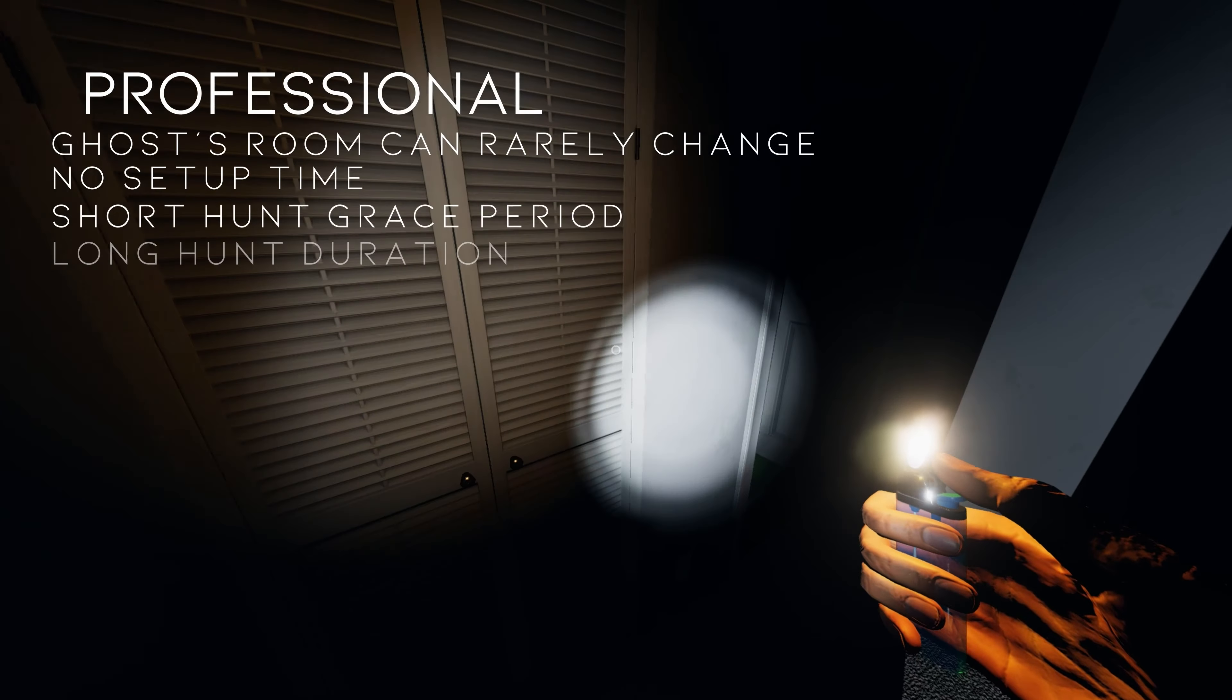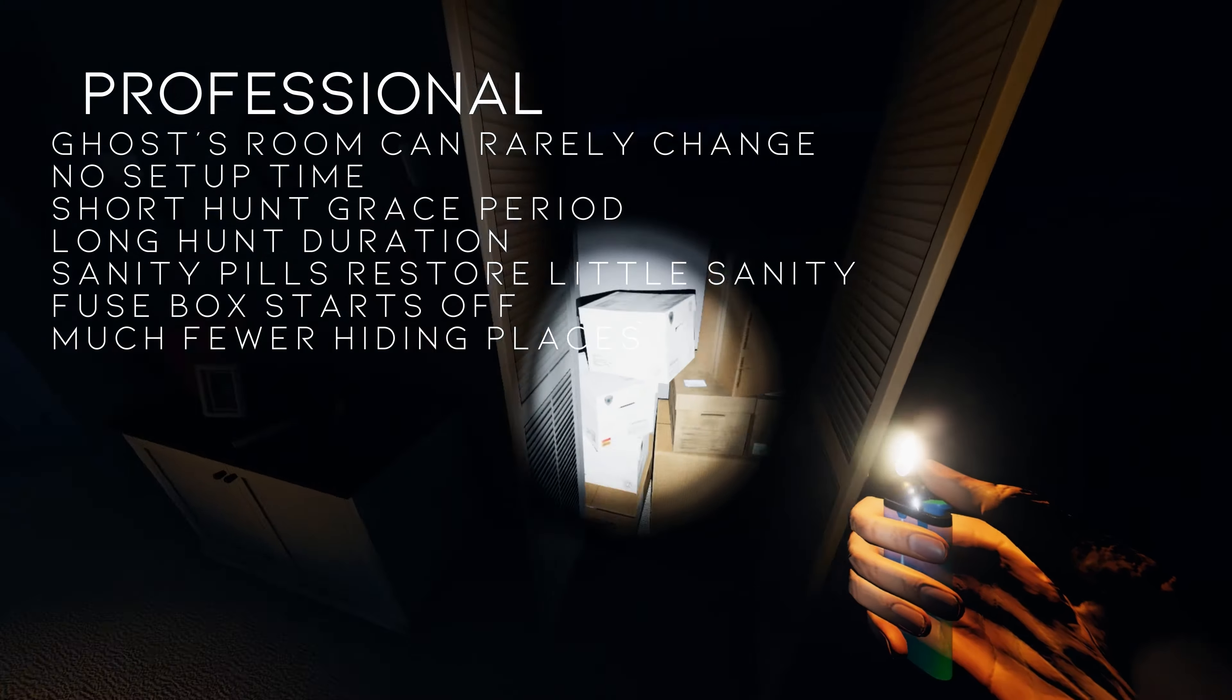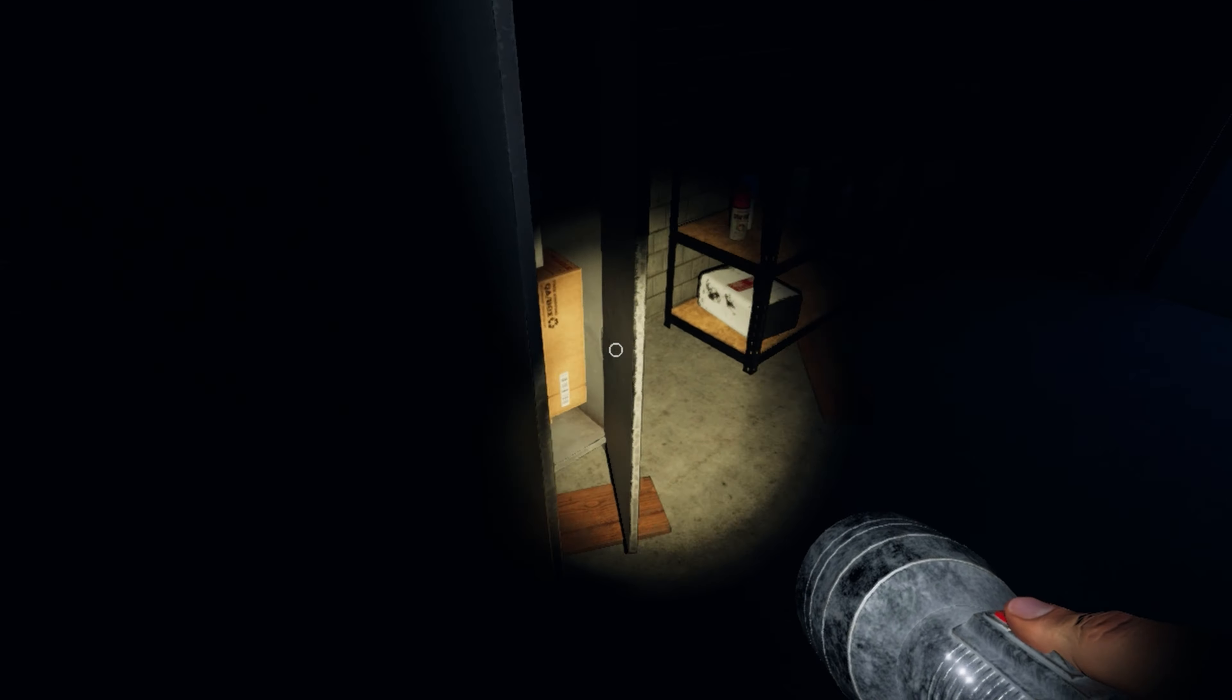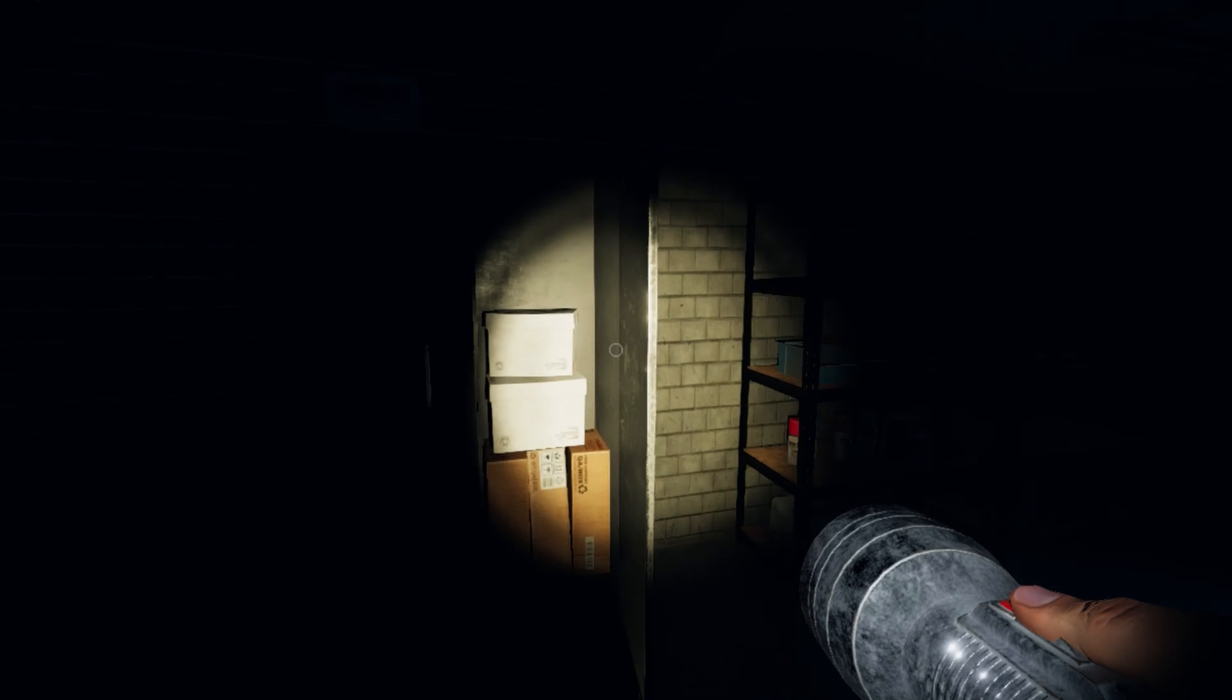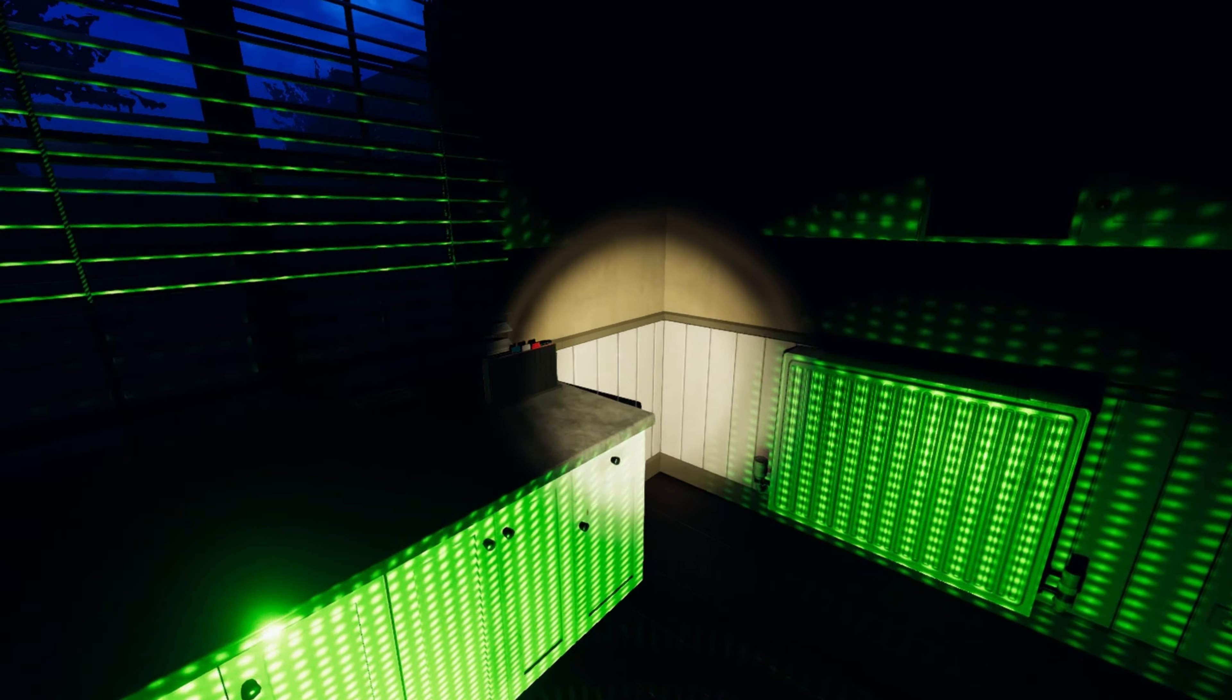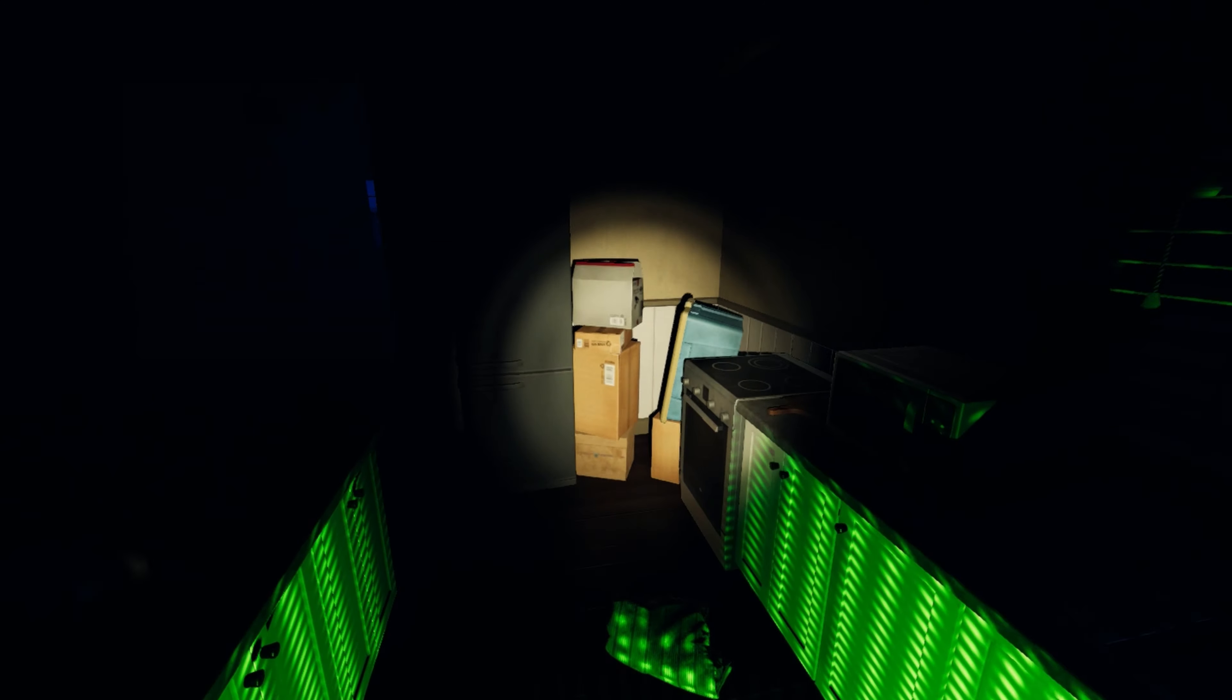Professional maps will now include the ghost sometimes changing its preferred room. The fuse box will be off and there are much fewer hiding places. Sanity pills will restore even less sanity, by about 10 for a total of about 30 recovered sanity.